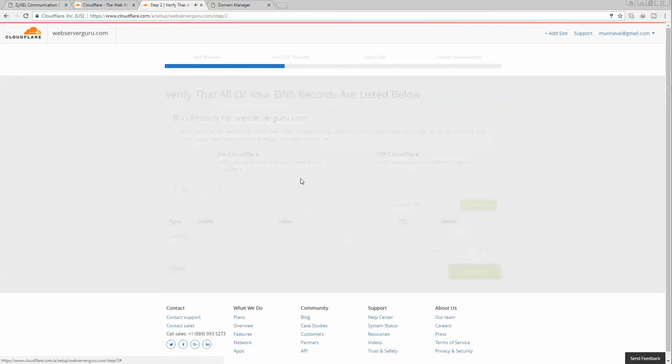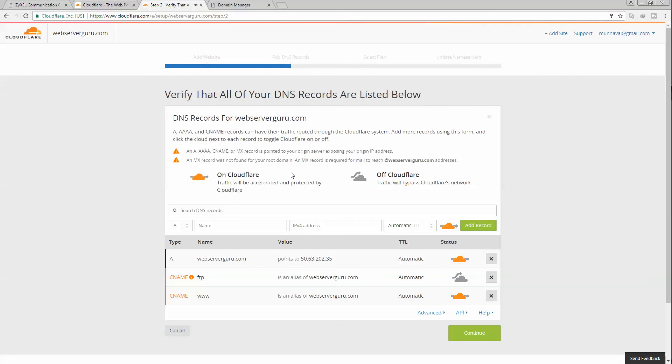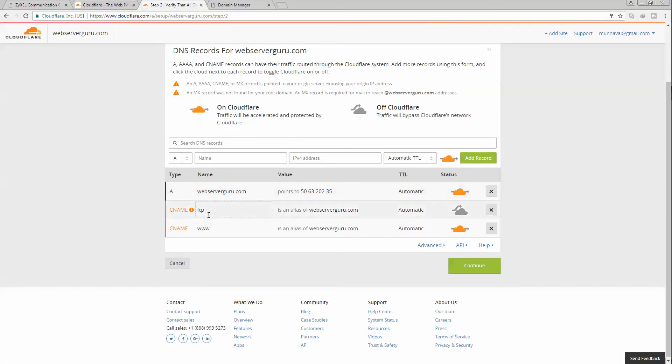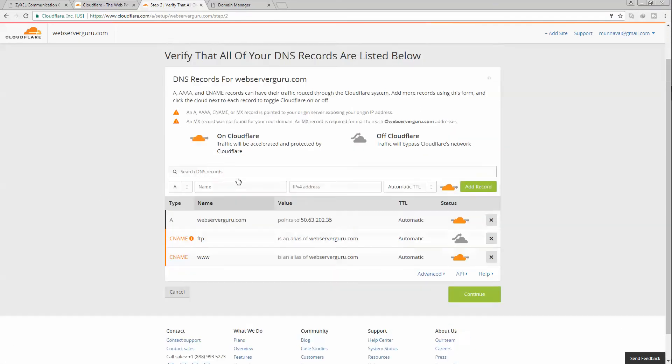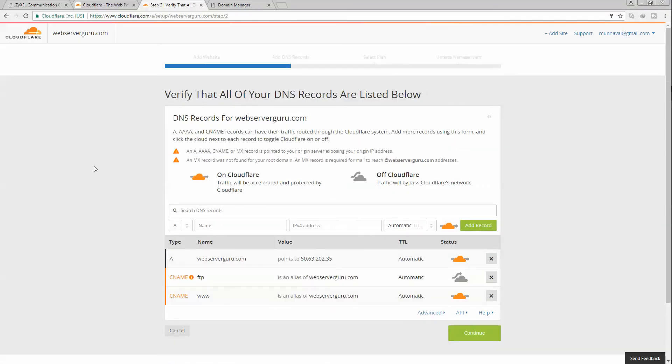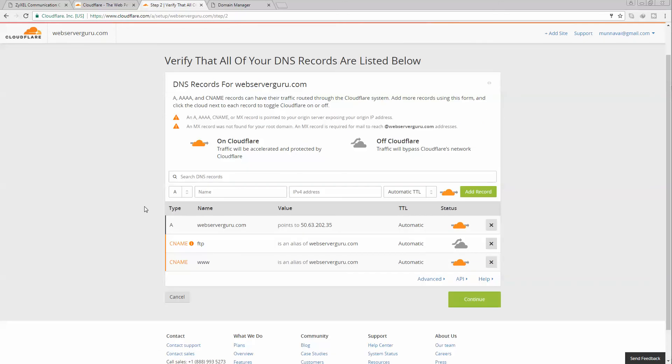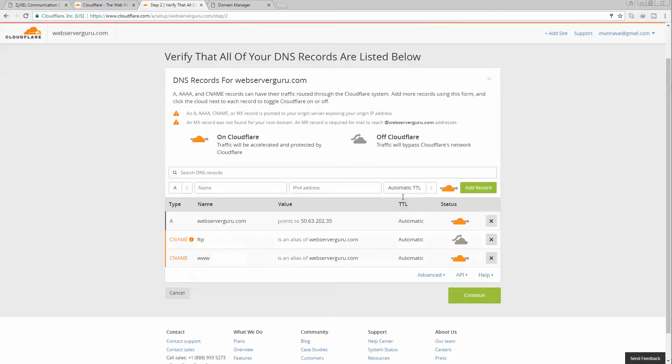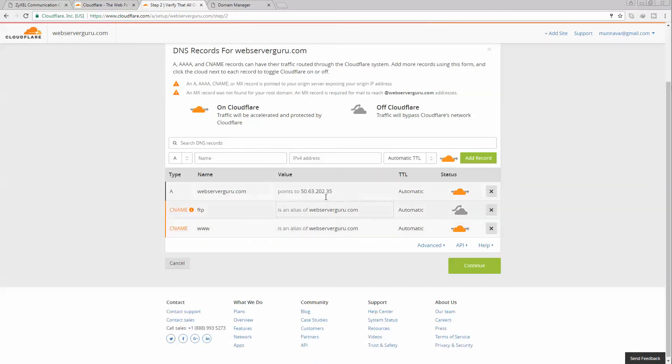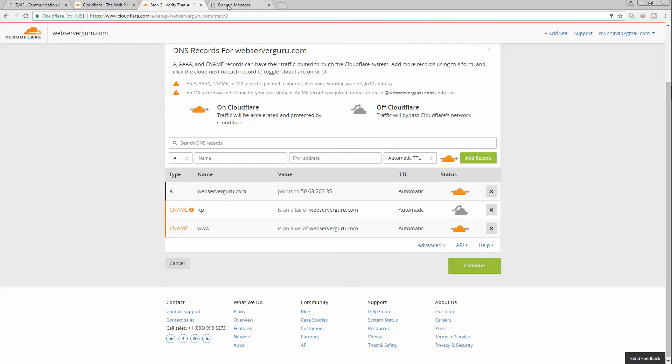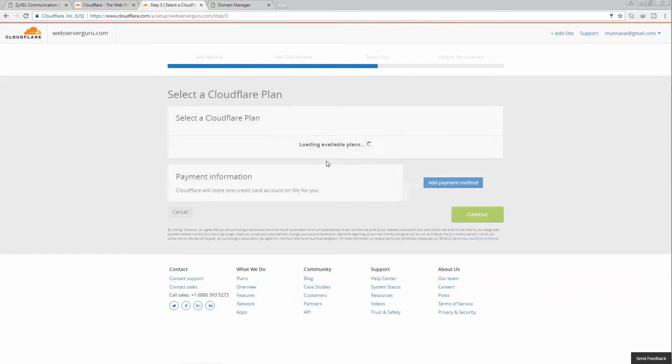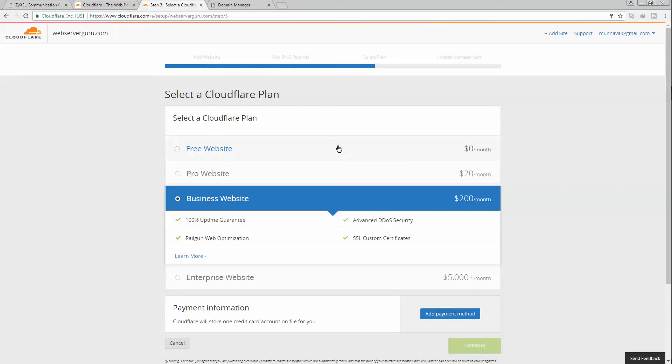Here our first domain, webserverguru.com, is placed on my account and these are the DNS records that Cloudflare retrieved from the existing DNS server or the GoDaddy DNS server. We have to click continue.